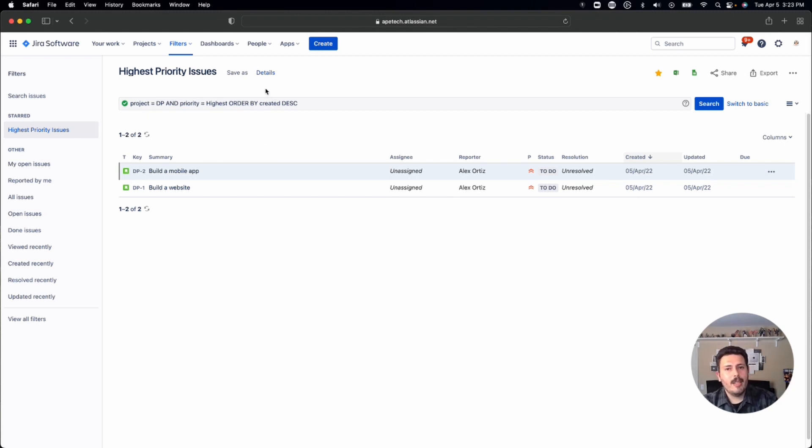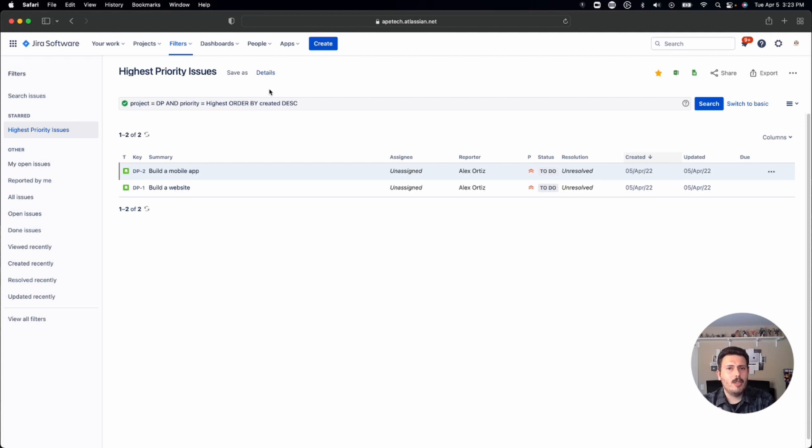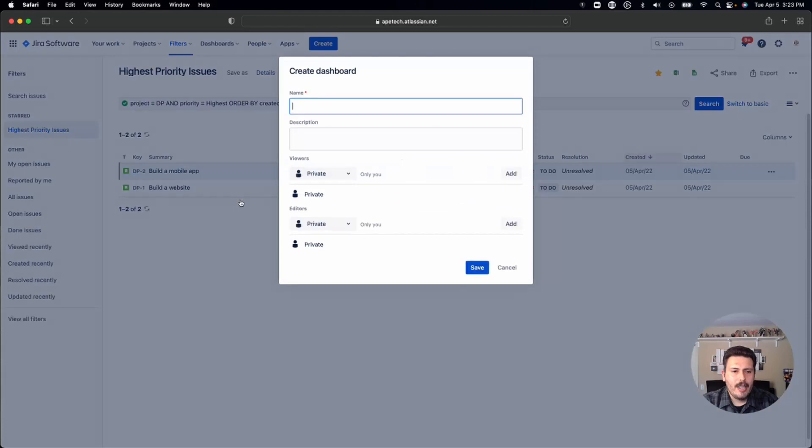we're going to go over to the dashboards. And I'm going to show you how to, it's kind of like a two for one special, I'm going to show you how to create the dashboard. But upon creation, you're also prompted to do your share privileges. So you can come to dashboards, you can click and create a dashboard, you'll give it a name.